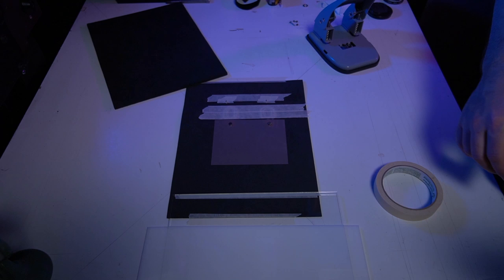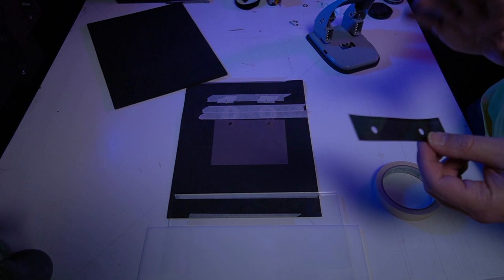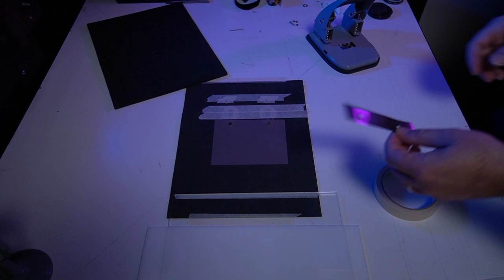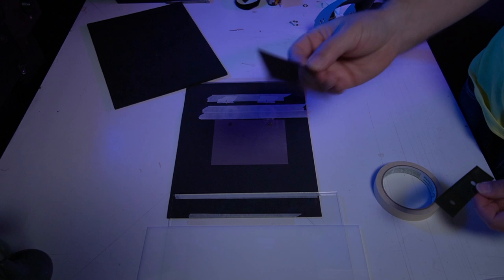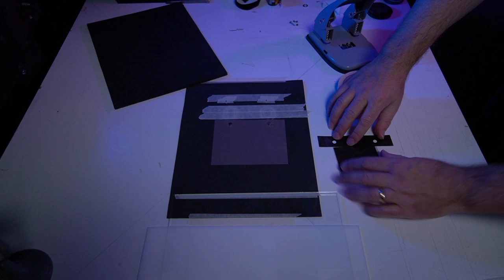You're going to take your negative. So here I've got a medium format negative. And all I'm going to do is put these together, tape them together.